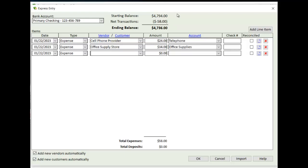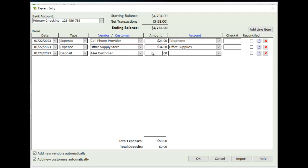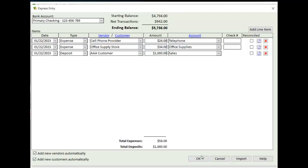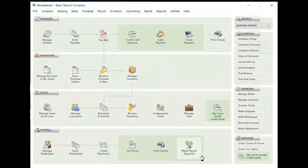And then now if I need to do a deposit, I can just click on Deposit. This will start to be a list of my customers. I can select that. Put in the GL account for that. And that's how quick and easy it is to be able to enter transactions here. Now you'll notice towards the bottom of the screen, it's totaling the expenses and deposits. And that net amount here is what you'll see here in the net transactions. And all I need to do is just OK this. And now all these transactions are saved.